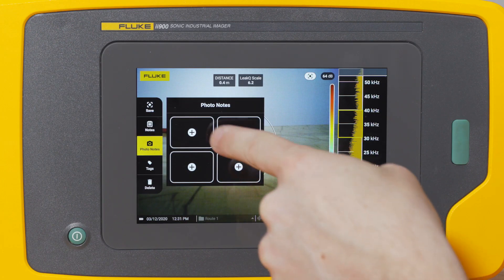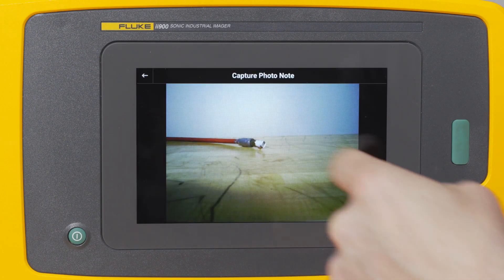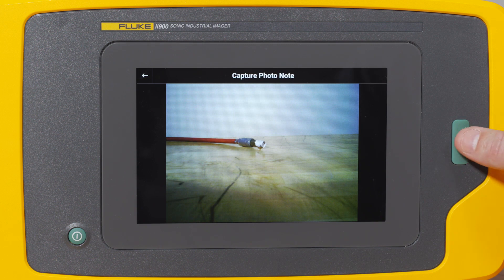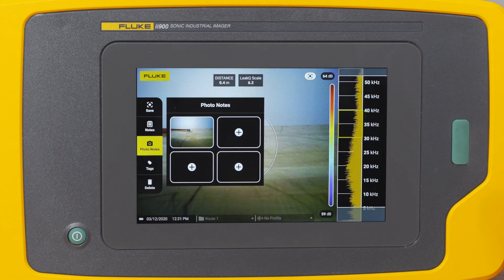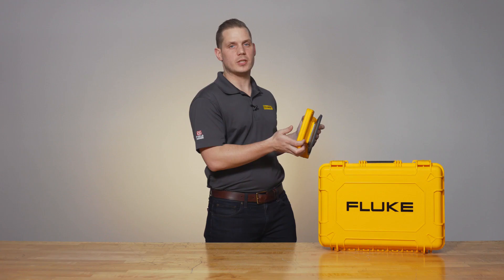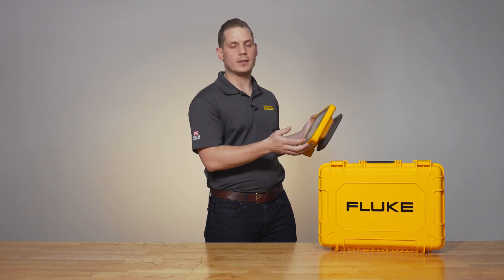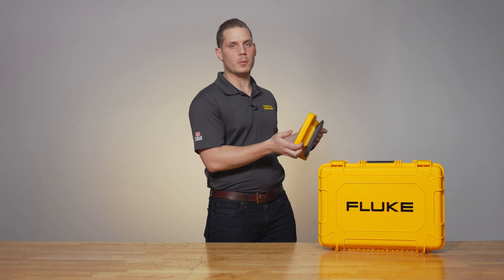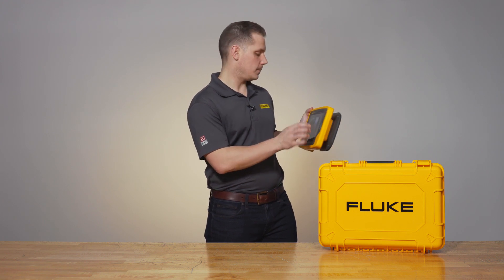Photo notes allow you to capture up to four different visible light images for things that might help you understand where that leak was or other important information in the report that you're going to generate.